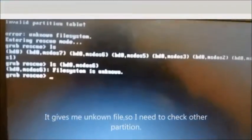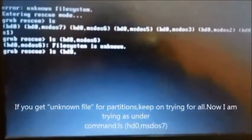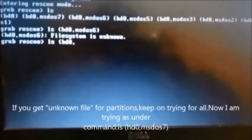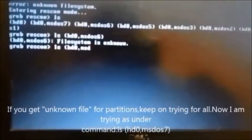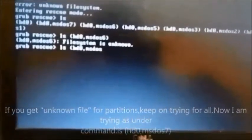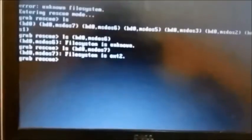If you get 'unknown file system' for a partition, keep on trying all of them. Now I am trying msdos7. I know from prior experience that msdos7 is going to work for me — you can try randomly and you will surely find one that gives 'ext2', as you can see. Sorry guys, due to lighting issues this is hard to see.